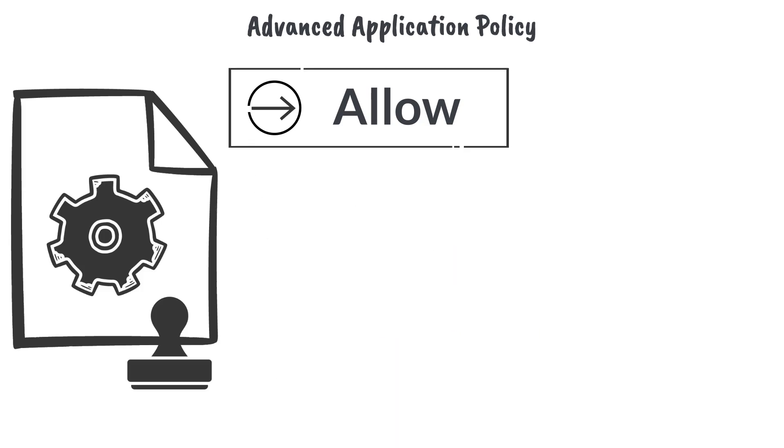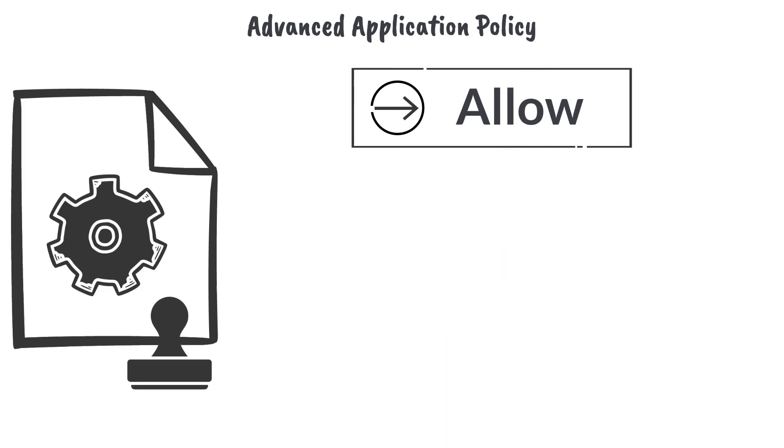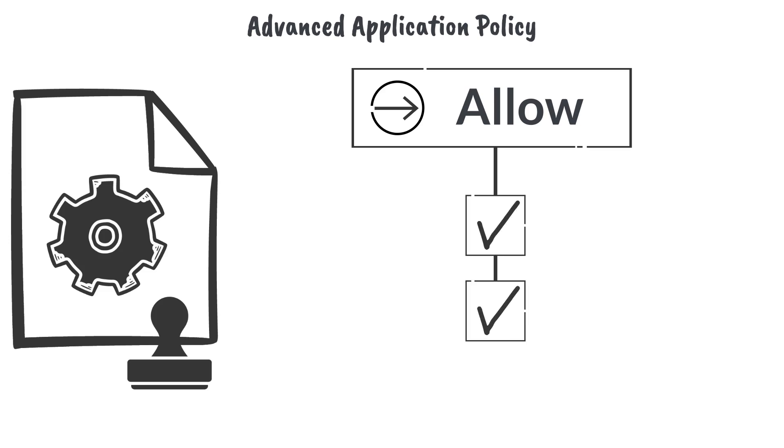Once the desired action type has been selected, there are many different parameters we can use to qualify which conditions need to be met for a particular application before it can be elevated.